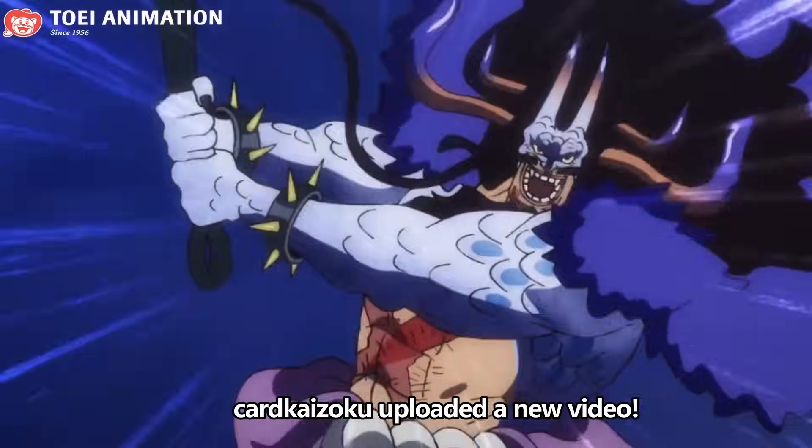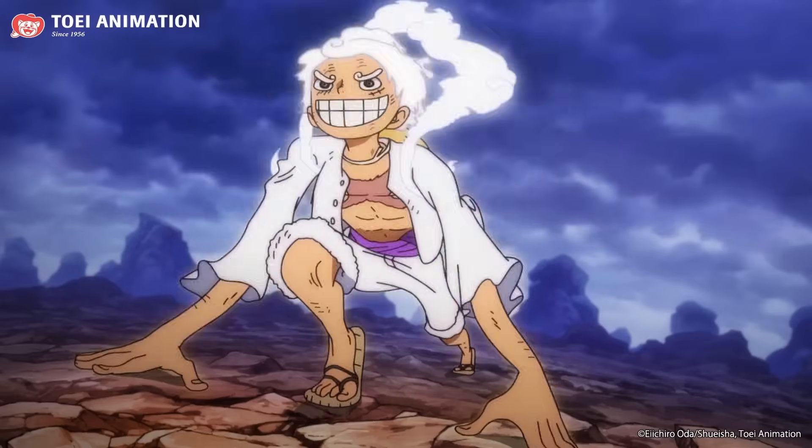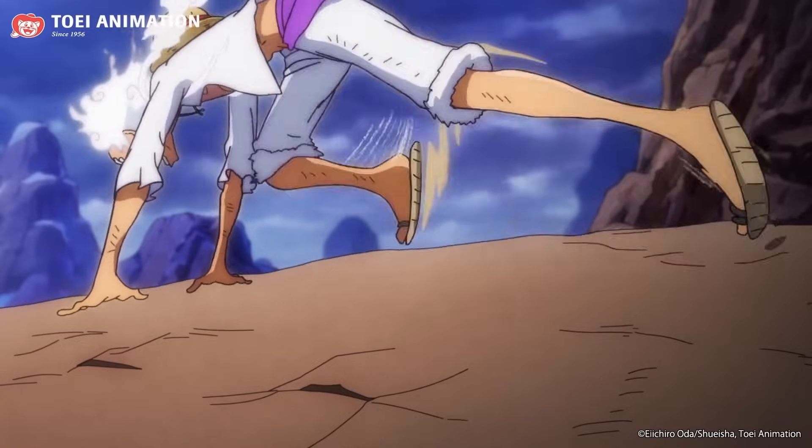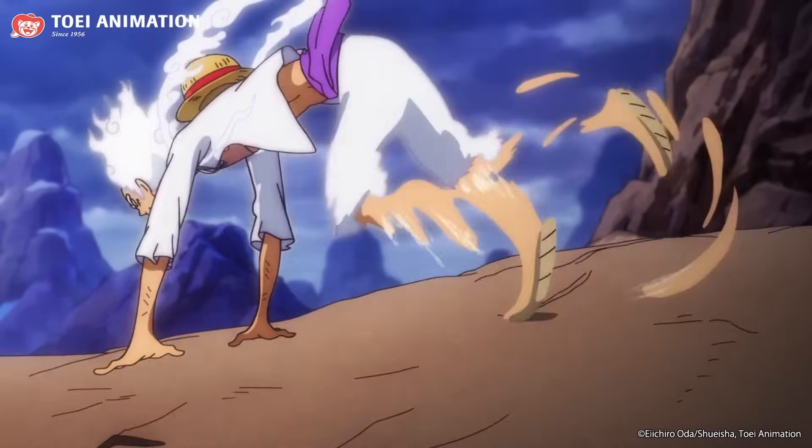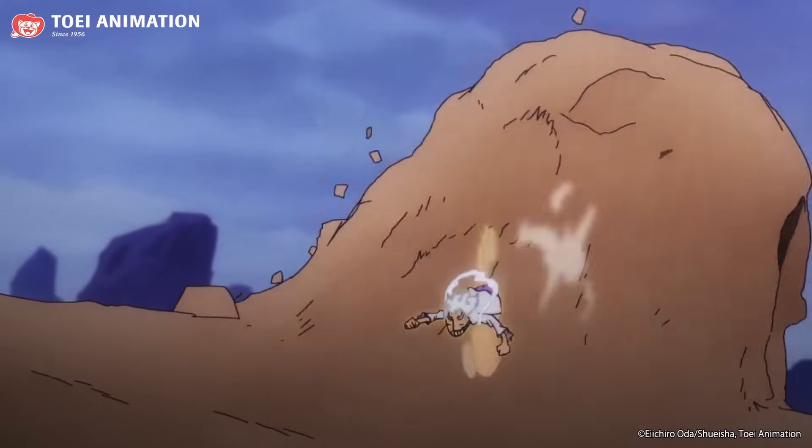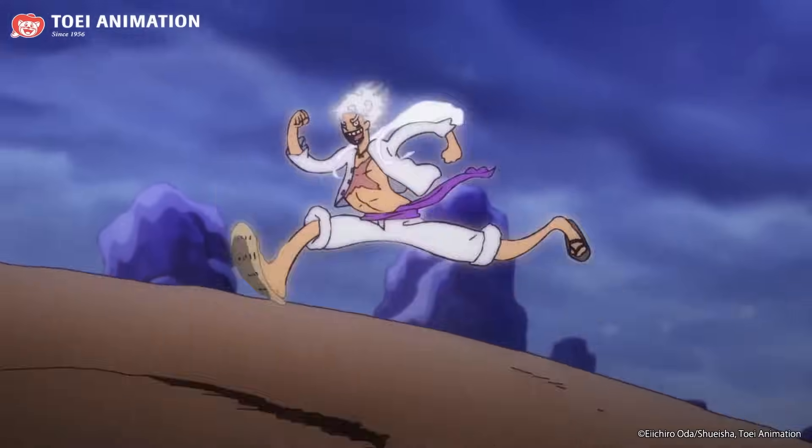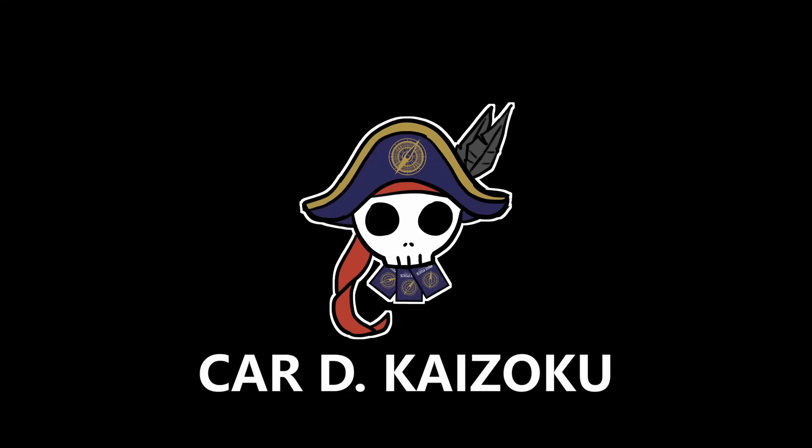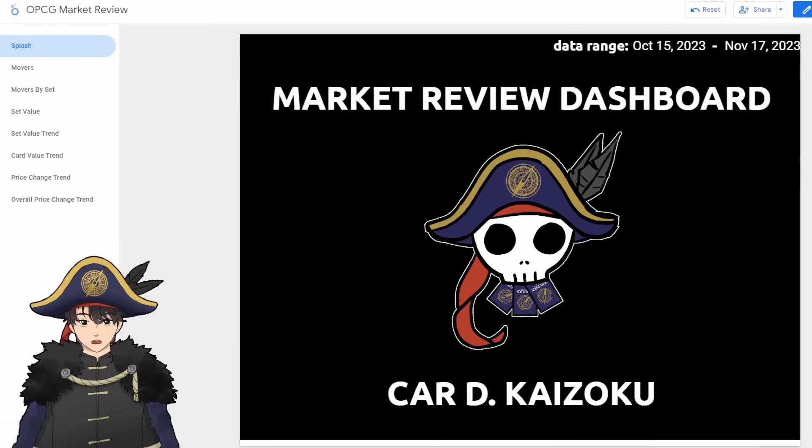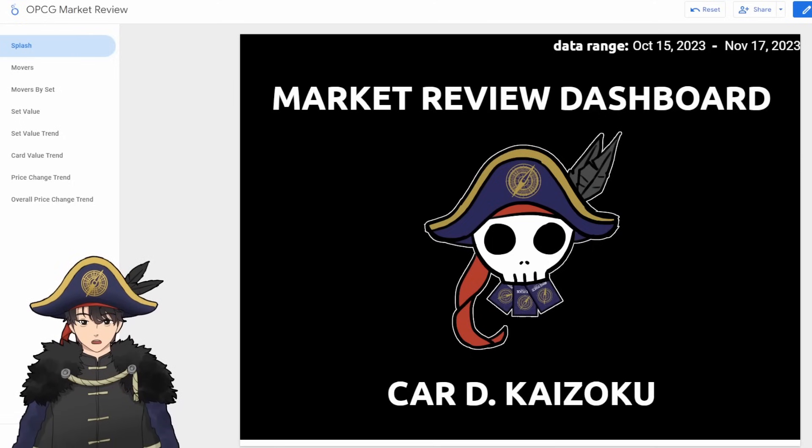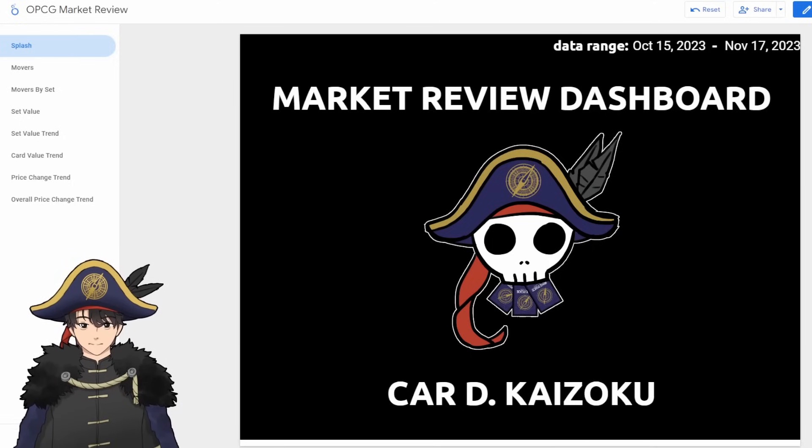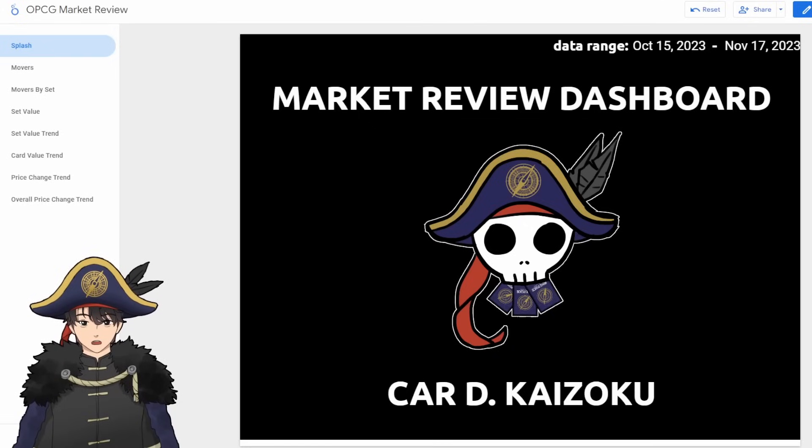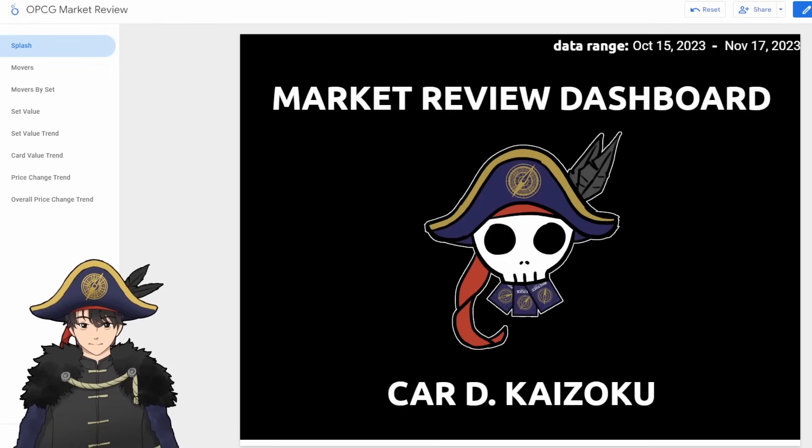Card Kaizoku uploaded a new video. Welcome to my latest market review. We'll be doing this one for the range of November 7th to November 17th, which was the date that my last market review left off on.